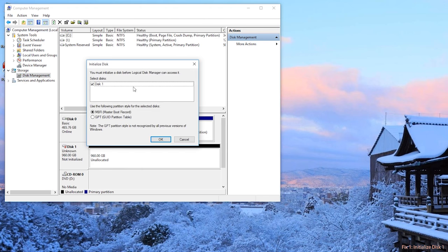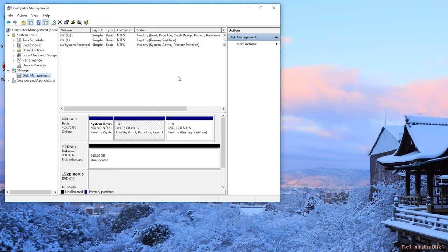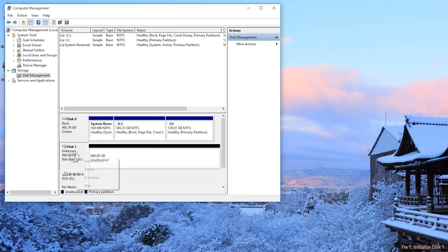Initialize disk will appear automatically. If not, follow my steps to find it. Right click disk 1, choose initialize disk.